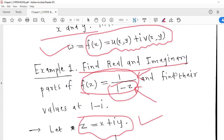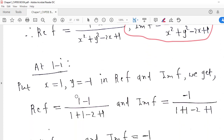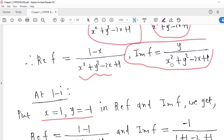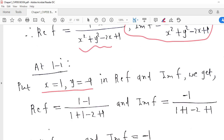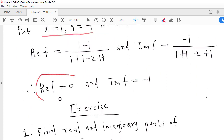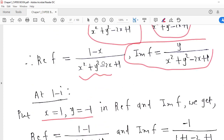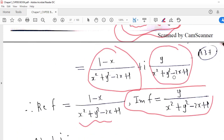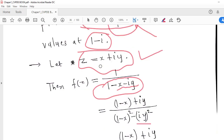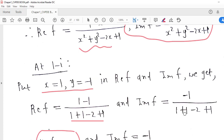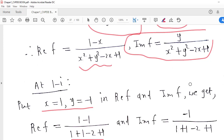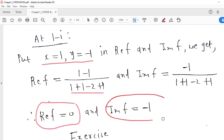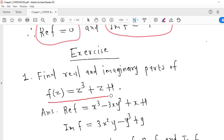We are asked to calculate the real and imaginary parts at the point 1 − i. Comparing 1 − i with x + iy, we get x = 1 and y = −1. Substituting x = 1 into the real part gives 0 divided by a nonzero number, so the real part of F is 0. For the imaginary part, substituting x = 1 and y = −1 gives −1 divided by (1 + 1 − 2 + 1) = 1, so the imaginary part is −1. In this way we can find the real and imaginary parts of any complex function.